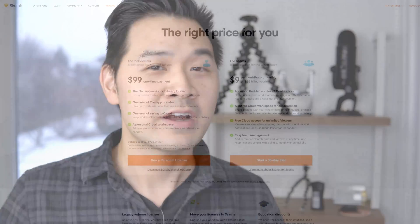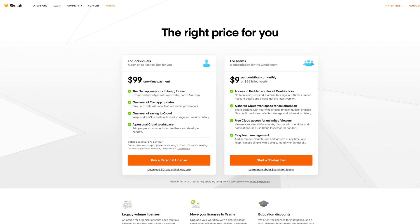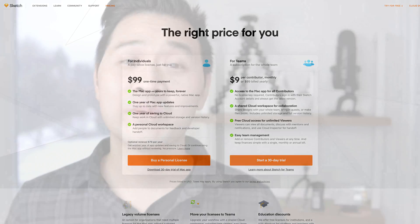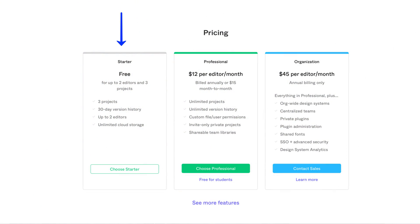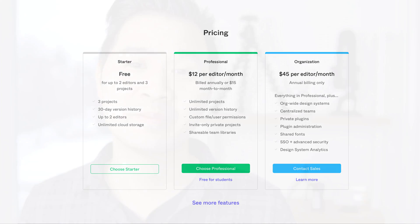The other thing is the price point. Sketch is not expensive, not by far. In fact, it's a really good deal for what you get for the price that you pay. However, Figma has a free tier, which worked perfectly for my team, and I haven't had to pay for using Figma for a number of years and I'm still not paying for it.